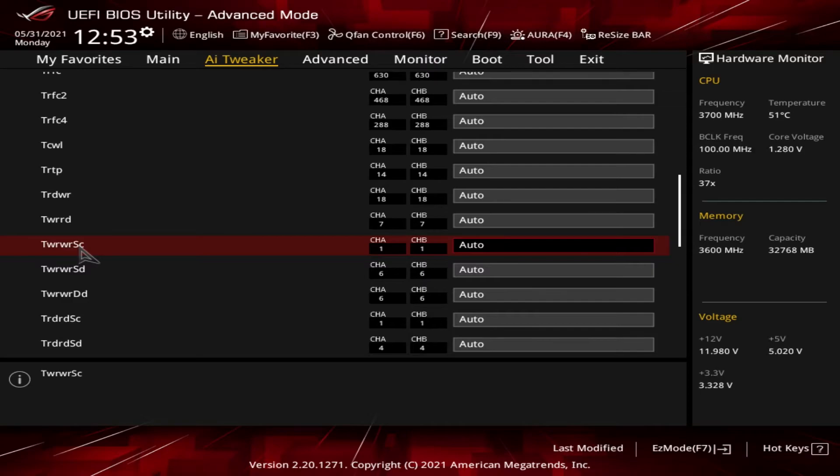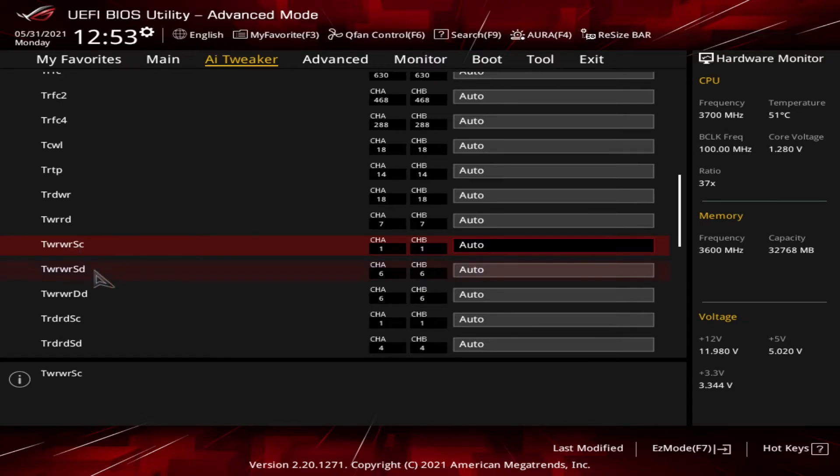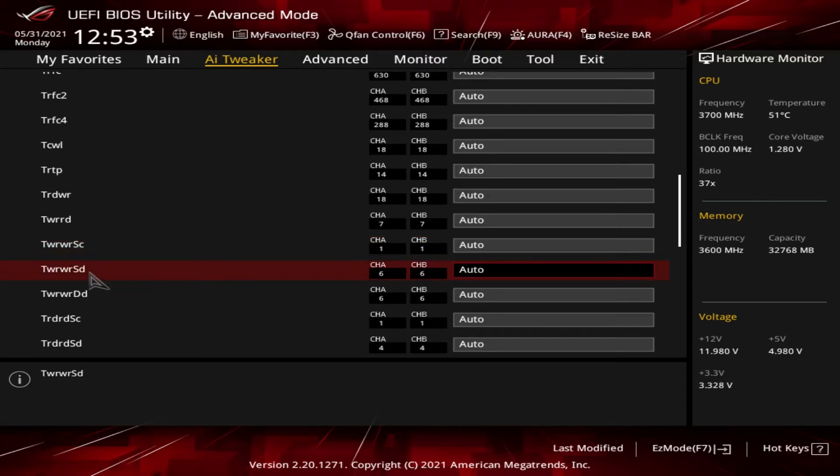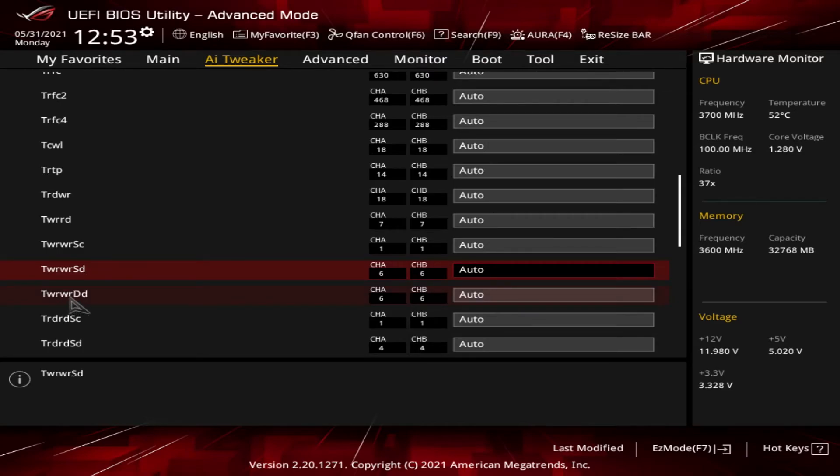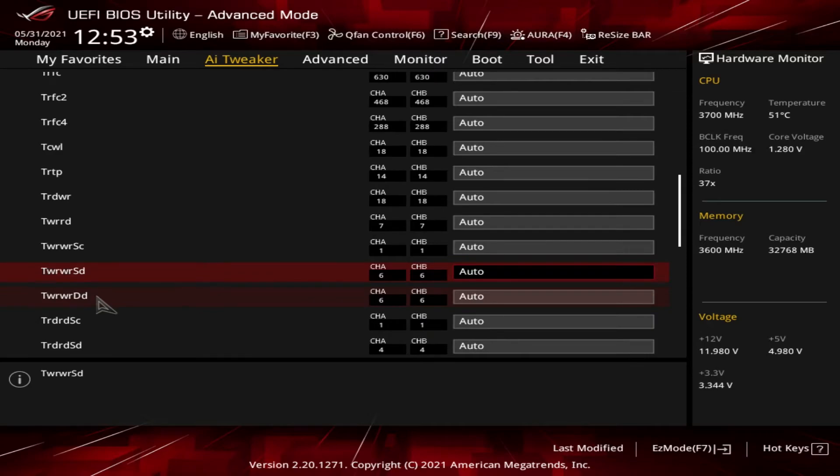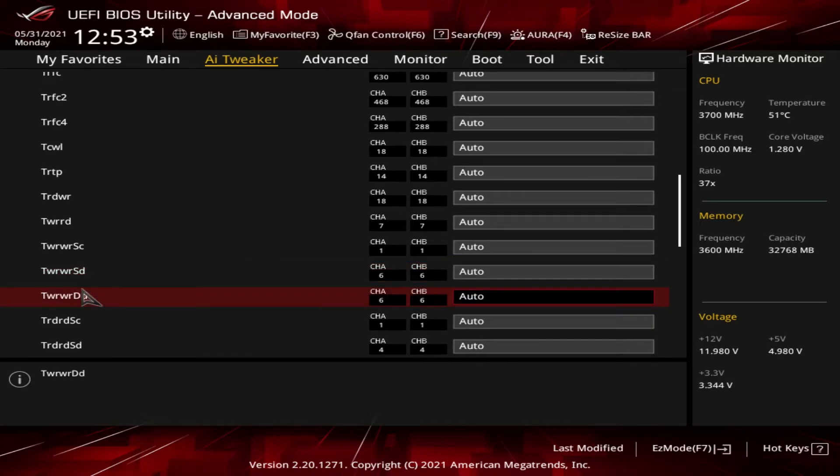Next up is the tWRWRSC, which is similar to the tRDRDSC except this is for the write to write delay for two rows in different banks. And then we got the tWRWRSD. That's the write to write delay for two rows in different ranks. And then we got the tWRWRDD, which is the write to write delay for two rows in different DIMMs.